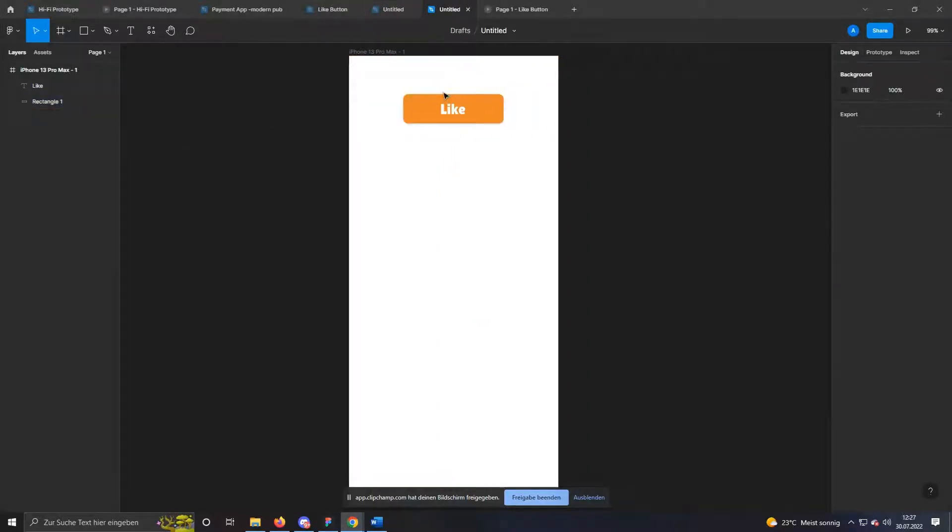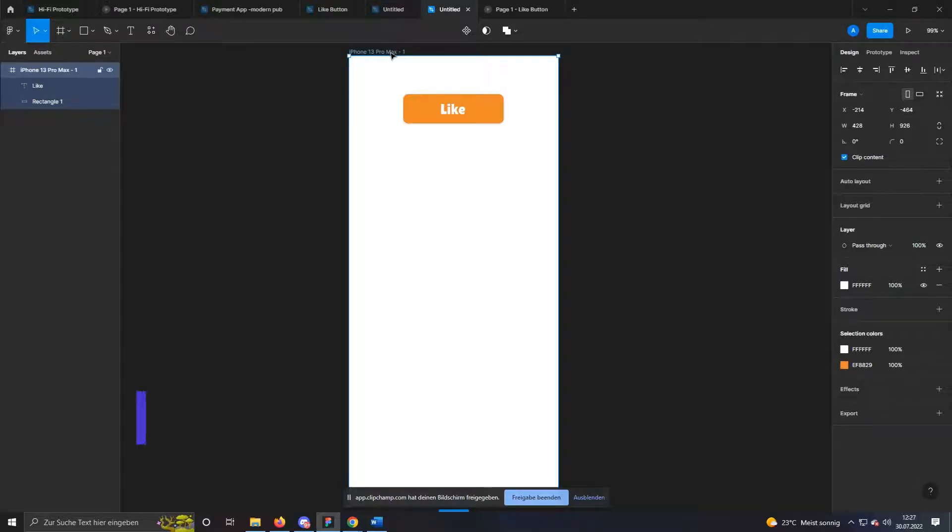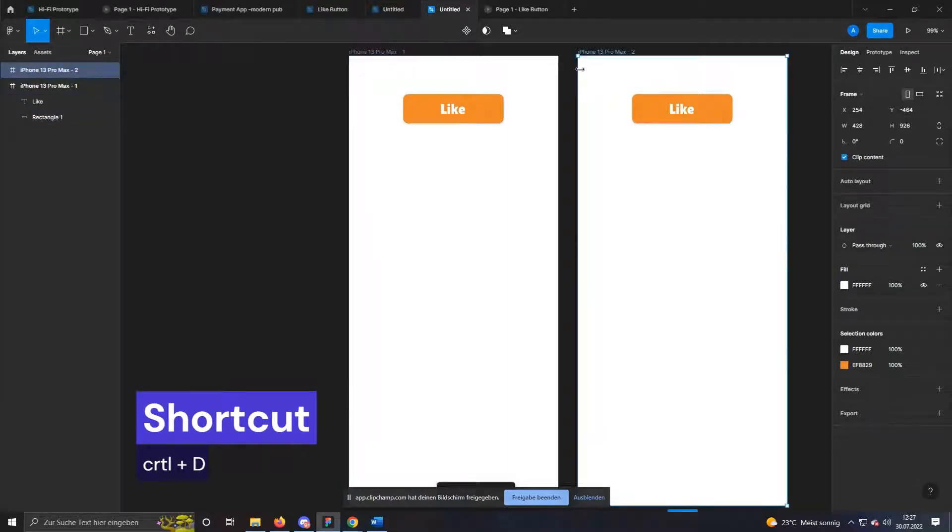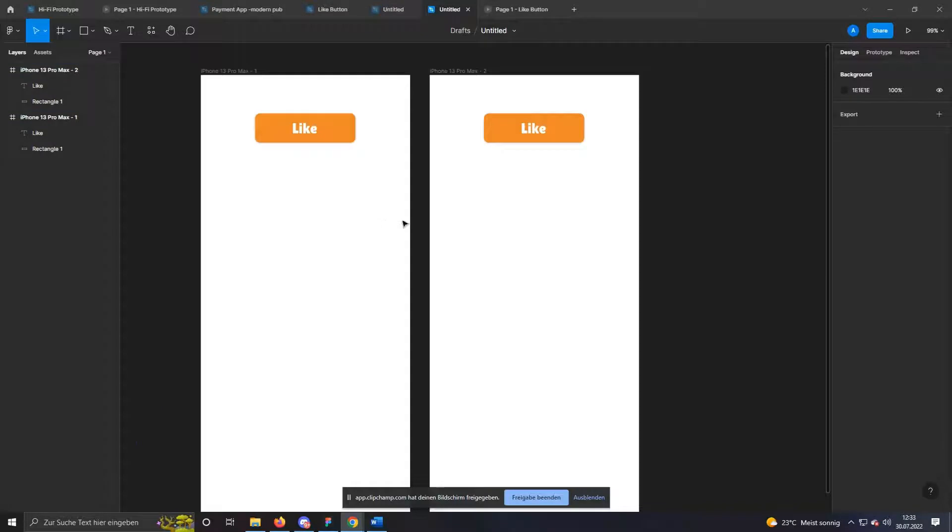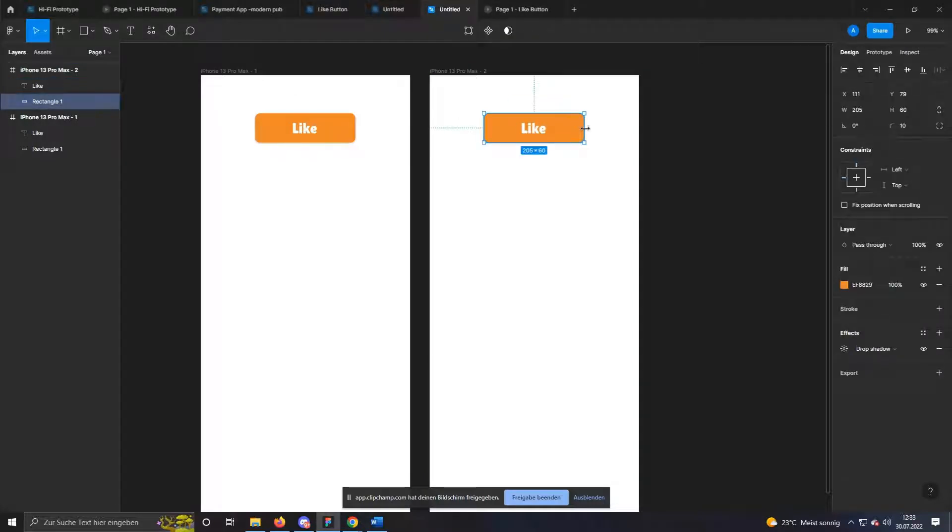Now we have a button that we can animate. First of all, we duplicate our iPhone frame. Click on the name of the frame and duplicate it with Control plus D. We would like it to look like it was pressed when you click on our button.